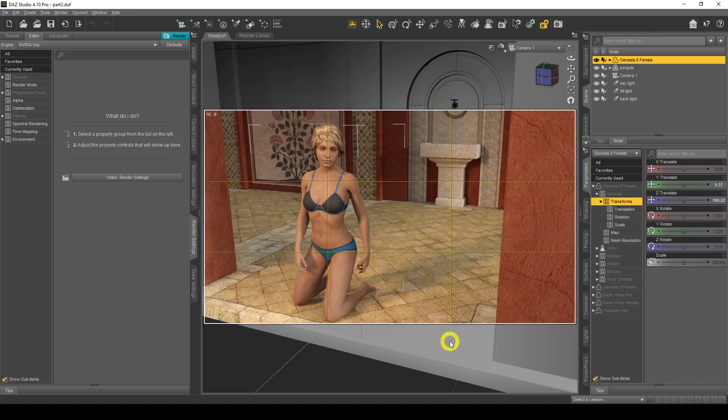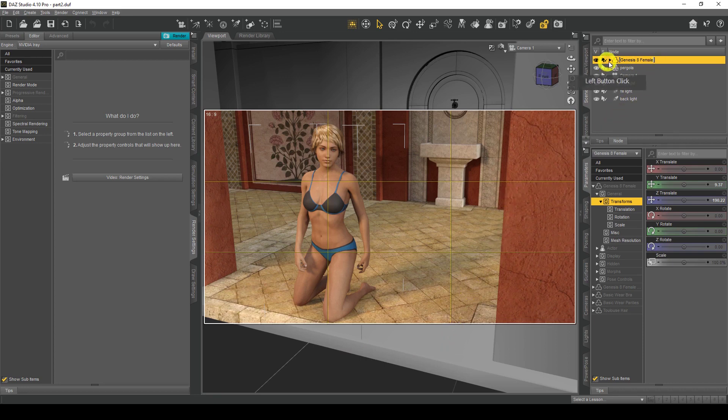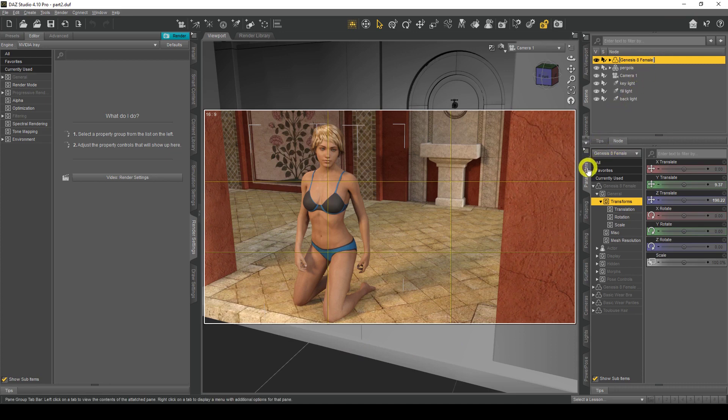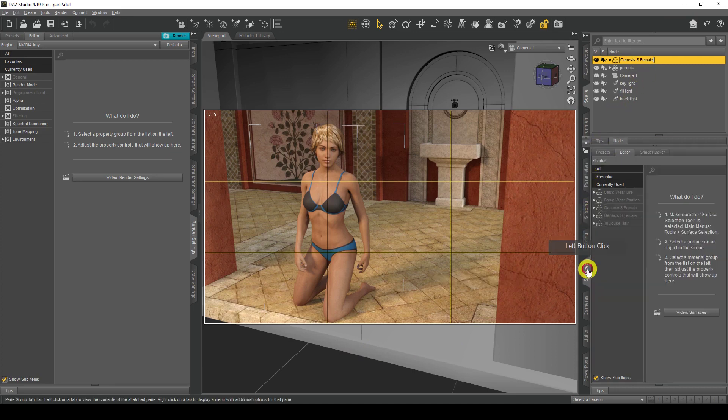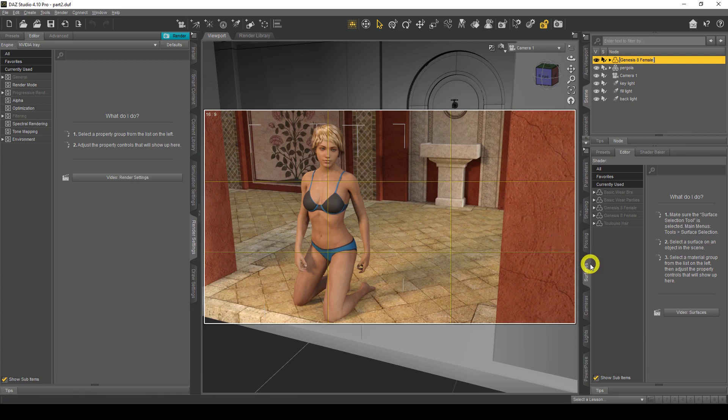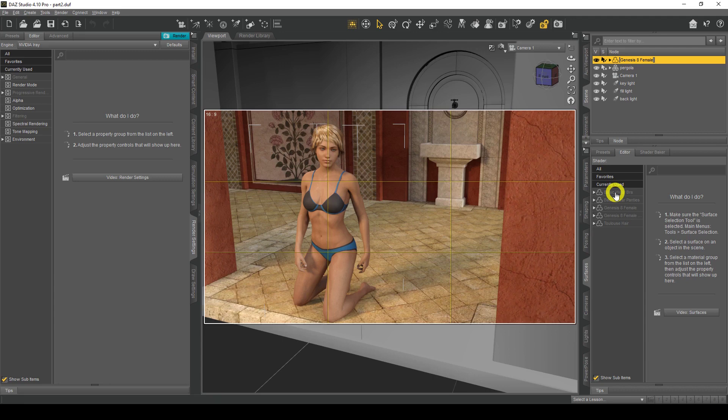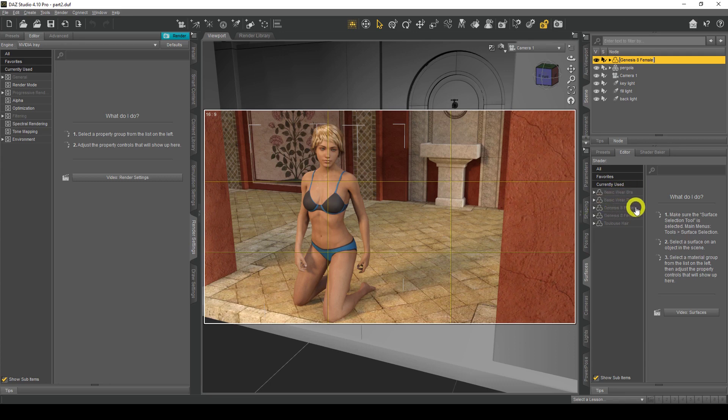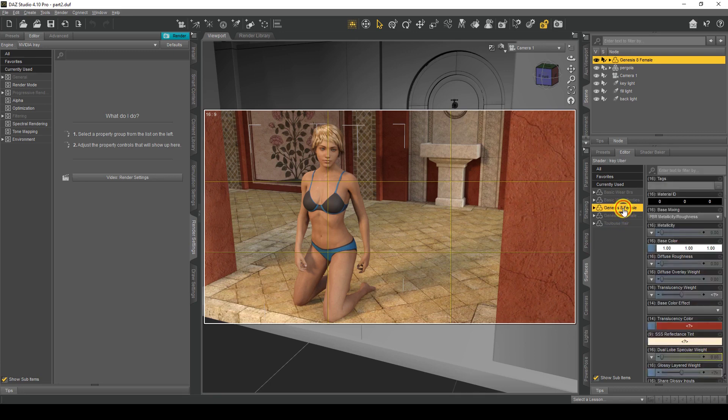So what we need to do first is make sure our Genesis 8 female is selected, which it is here. Then we need to go to the tab here called Surfaces. Here you have all the different options of all the surfaces of all the items associated with the Genesis 8 female. What we want to do is click on this first one, Genesis 8 Female.